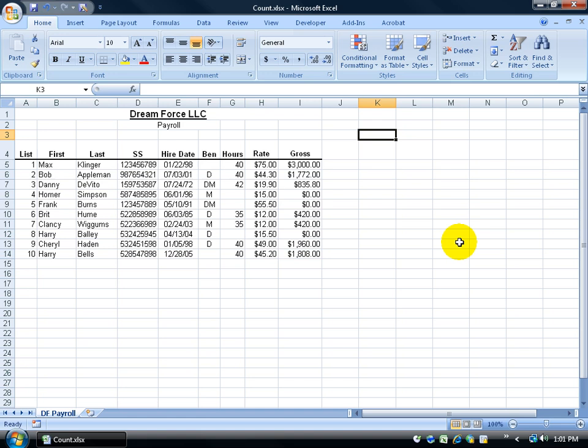There are two types of count functions. You have just your basic count function which will count up only the number of cells that actually have numbers within them.